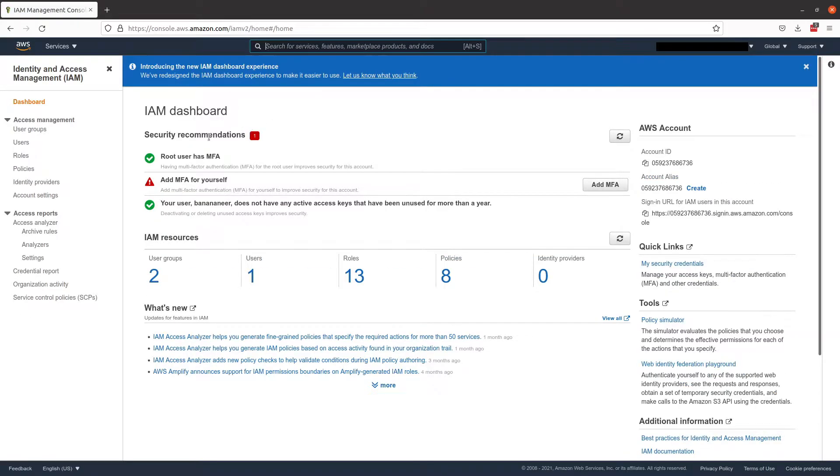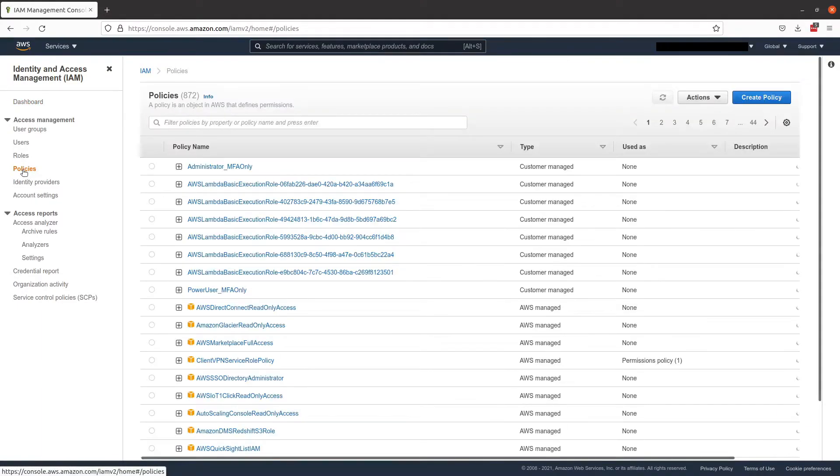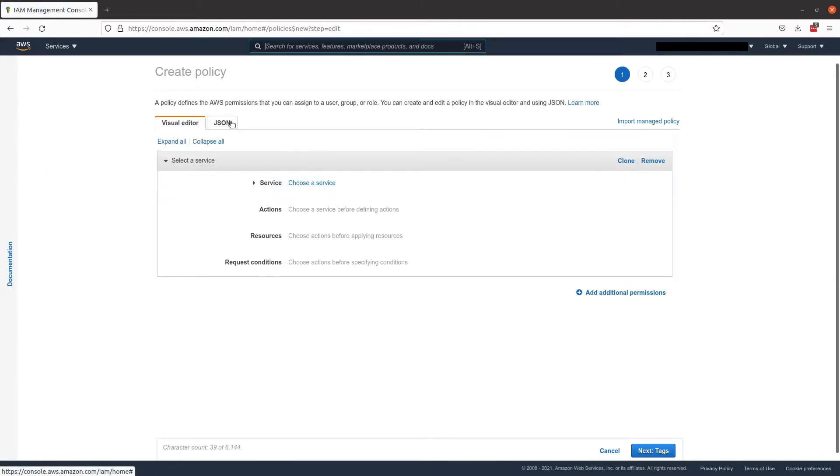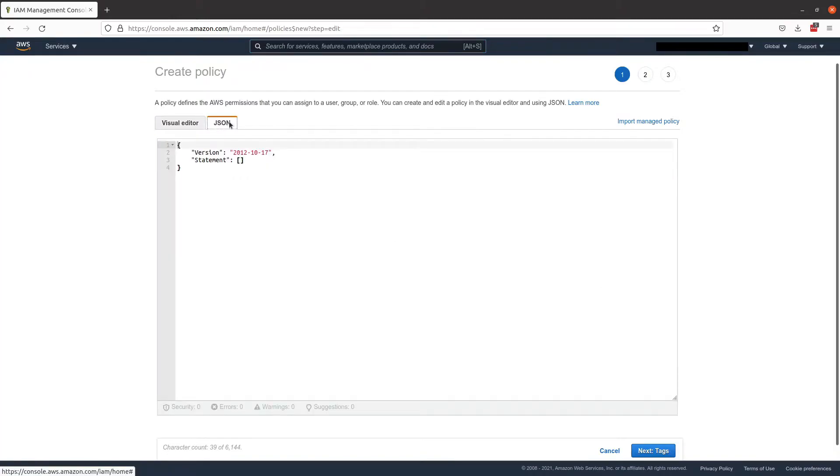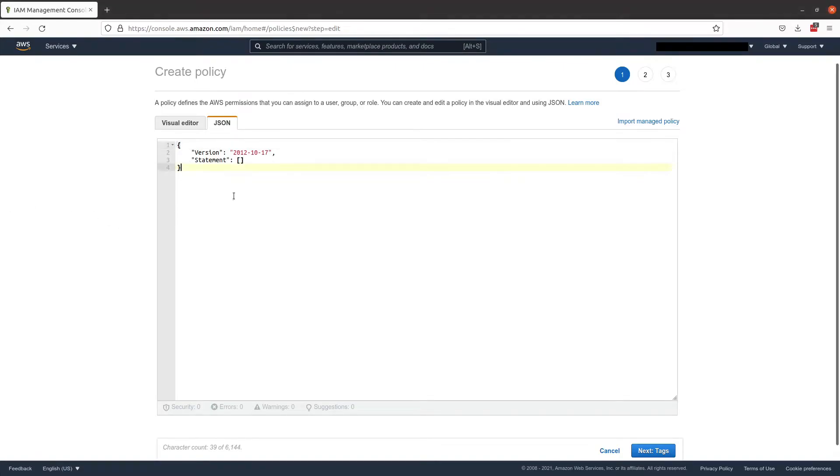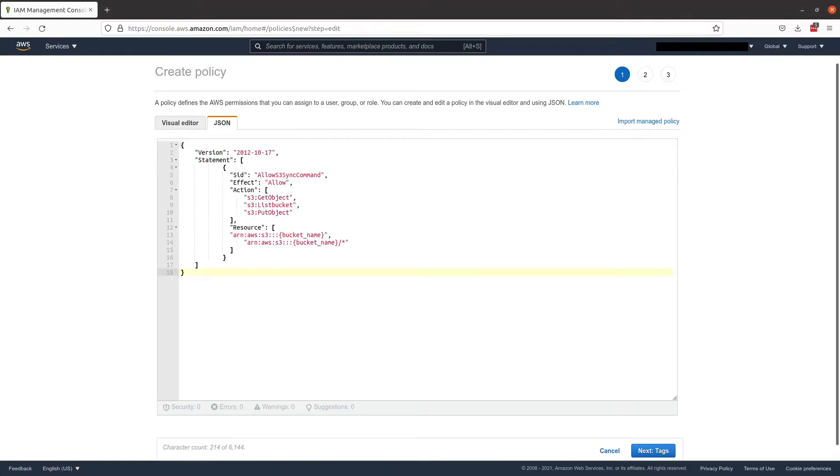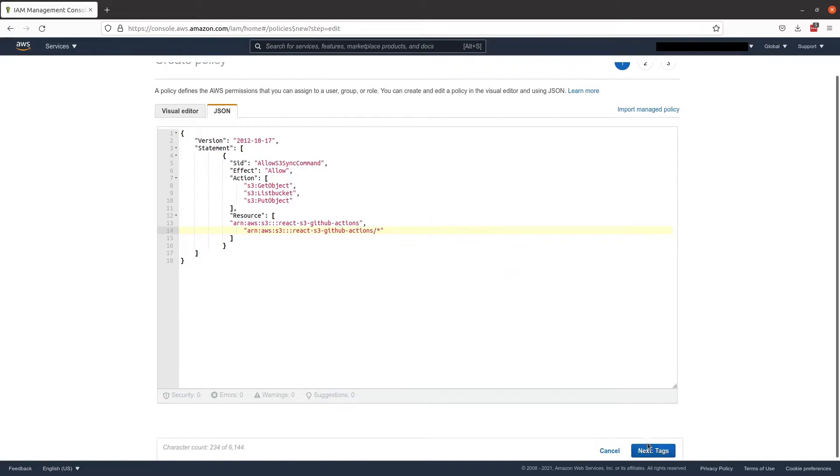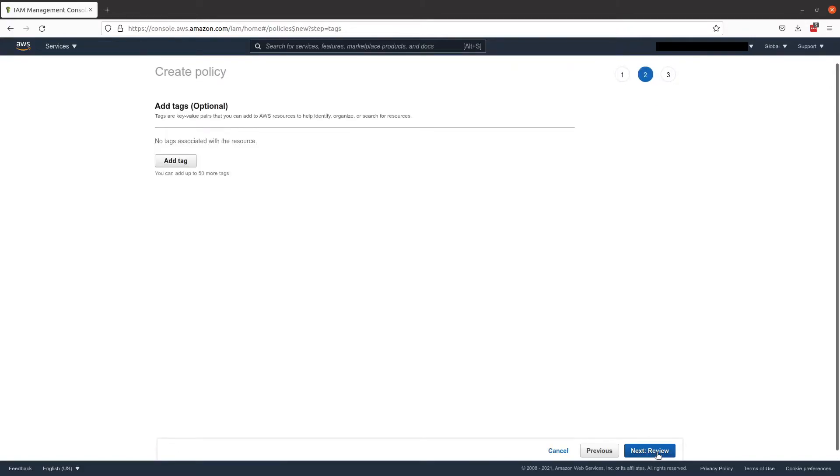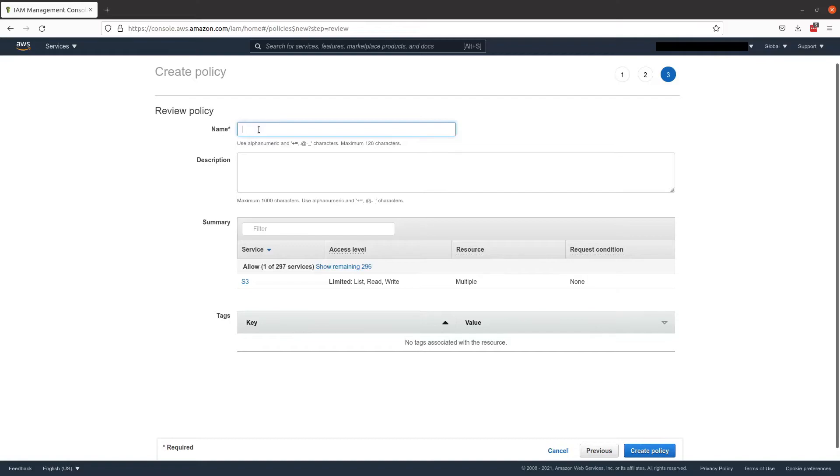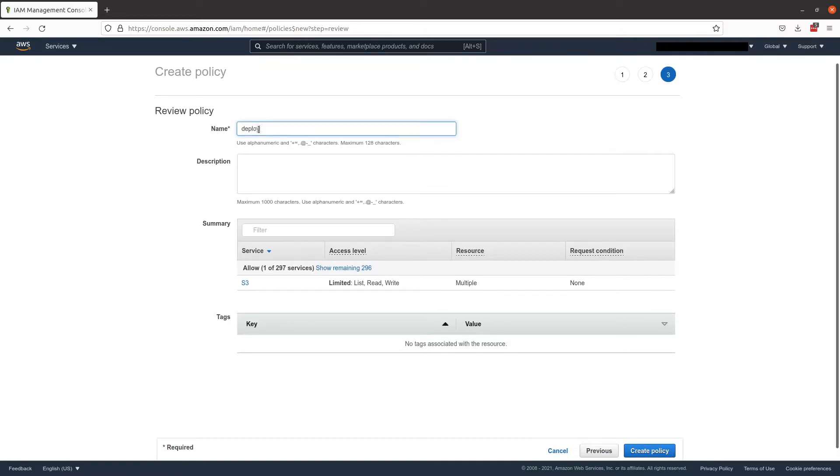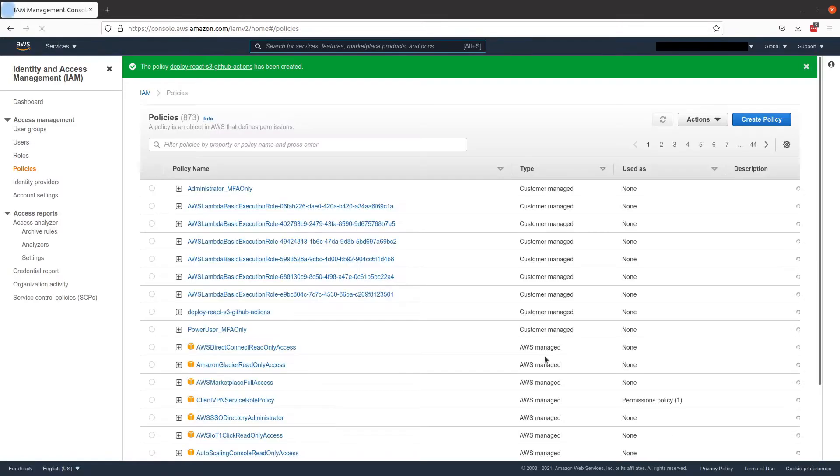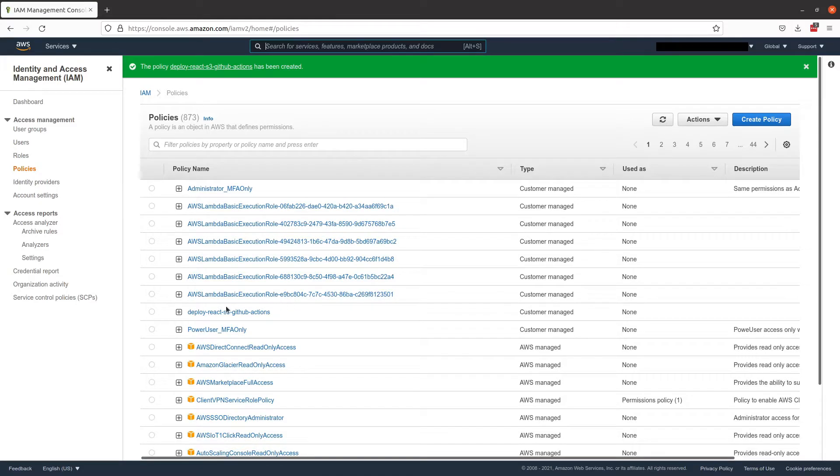Now that we're in IAM, let's come over to policies on the left hand side here. And let's create a new policy. And we're going to use the JSON editor. And we will copy and paste our template over. And replace the bucket name as necessary. So we'll replace it in these two places in this template. And we can hit next and review. And we want to give our policy a name. I'm just going to give it the same name as our bucket. So it's easy to relate this policy to the deployment of the application and create our policy.